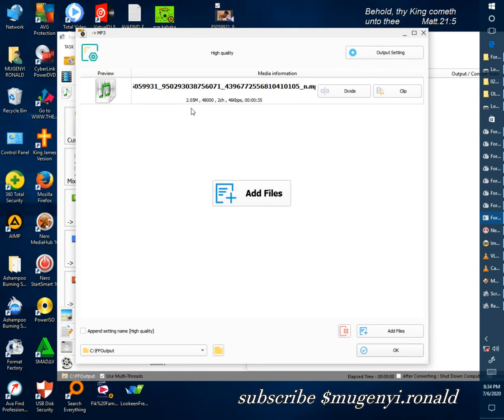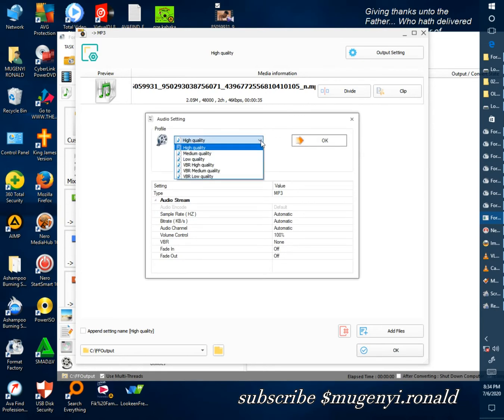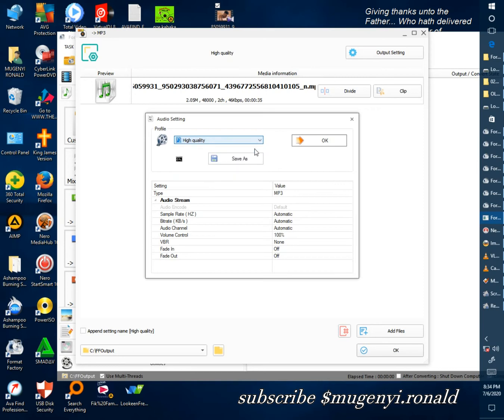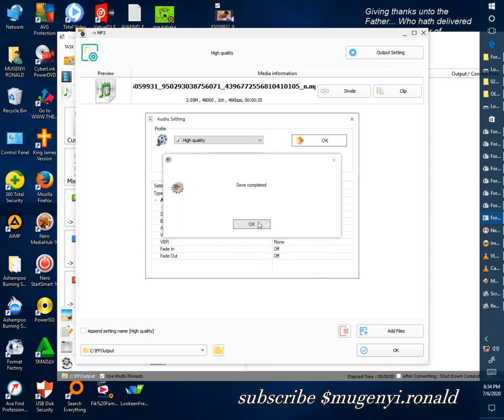After dragging it, you can adjust the settings. Now you change the quality you want, a high quality you can change. Now you can change the name you want to put as you're going to save it. You can change the address where you're going to save it. You say okay, say okay.